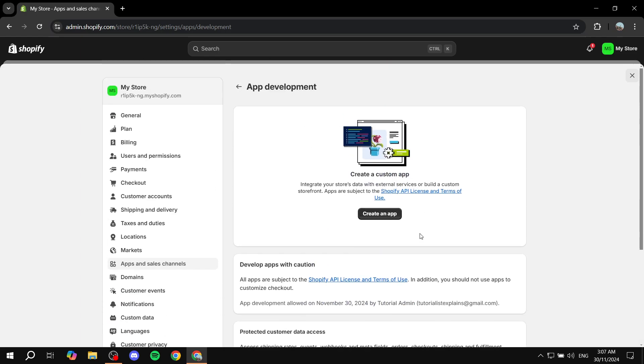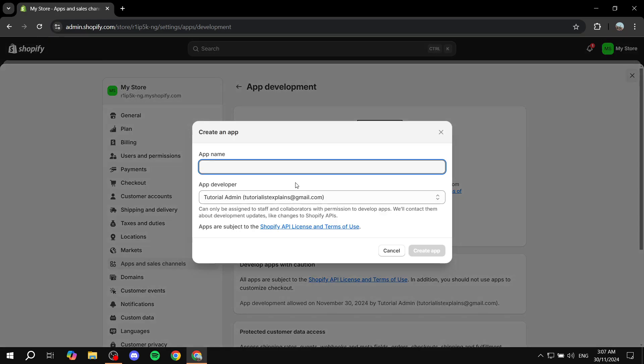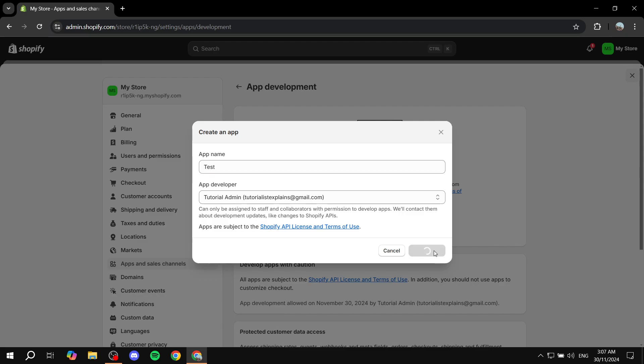Now in here, you obviously want to create your app. Click on create an app and give it a name, which could be specified by the app that you want to use. You can add any name. In my case, I'm going to name it test. Then we can click on create app.